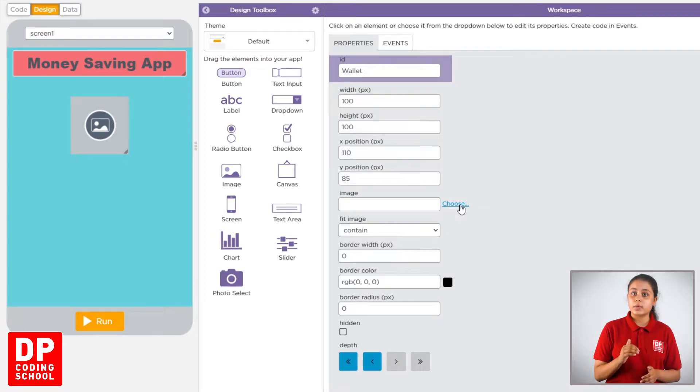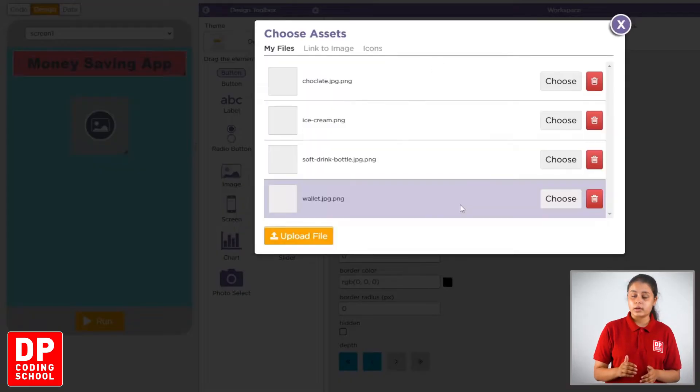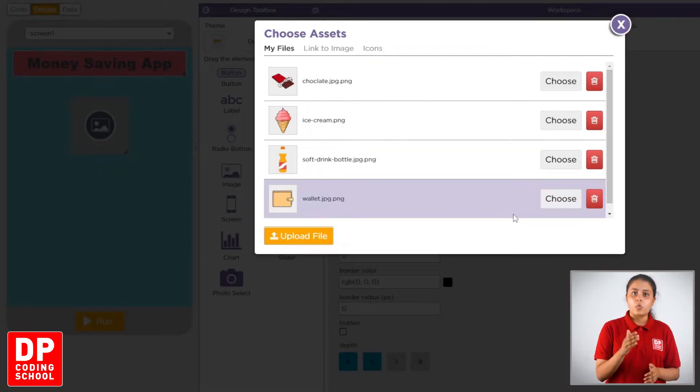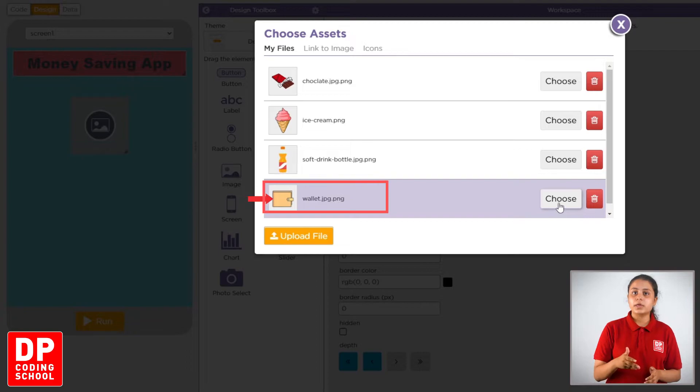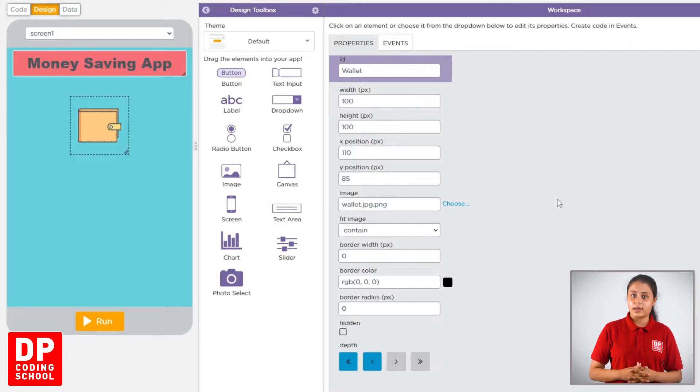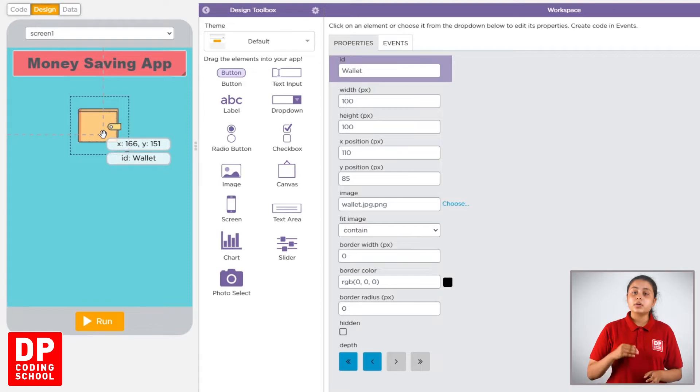Choose and click wallet.png. Choose and click.